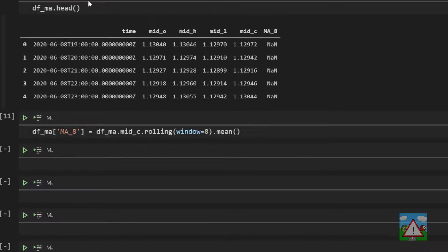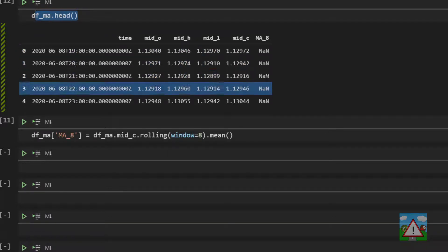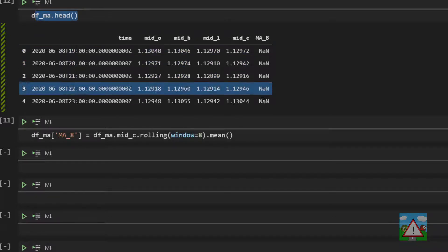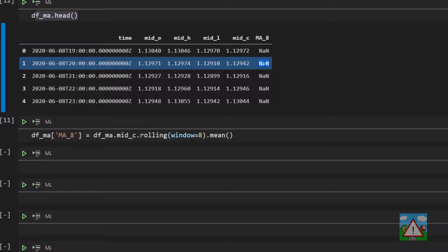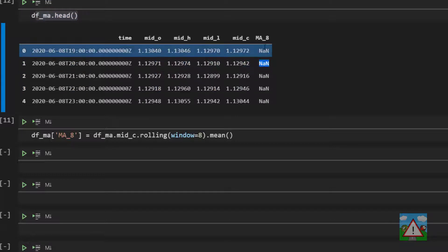When I go back up and do DFMA dot head here and we get the first five rows you'll see that something strange has happened. We get NaN or not a number. So no value inside the column here.